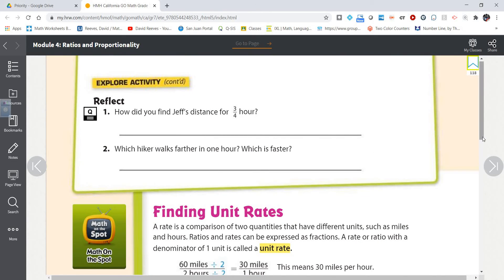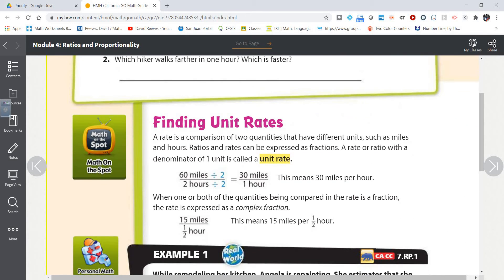Just a reminder: a rate is a comparison of two quantities that have different units. Before we talked about rates, we talked about ratios. Ratios are a comparison of any two quantities. A rate is a special type of ratio that compares two quantities with different units, such as miles per hour, feet per second, dollars per ounce — those kinds of things. So we're comparing two quantities, but the units must be different.